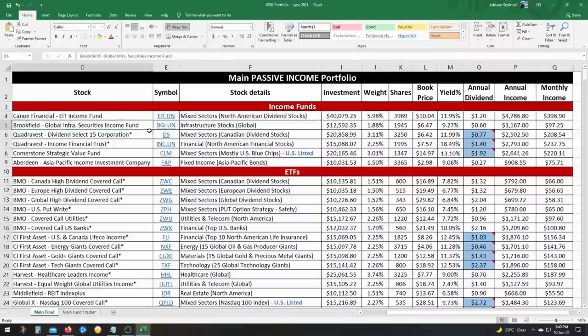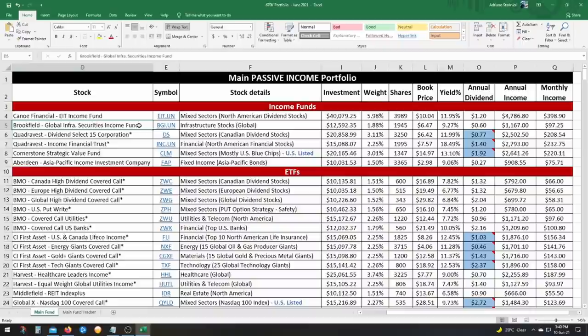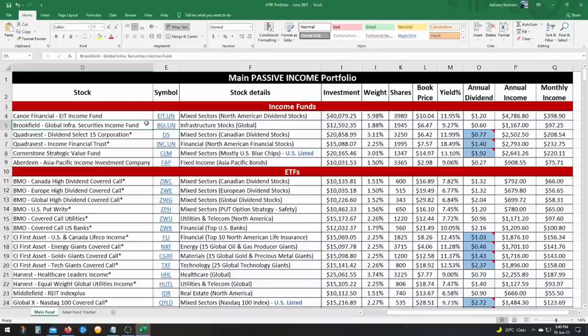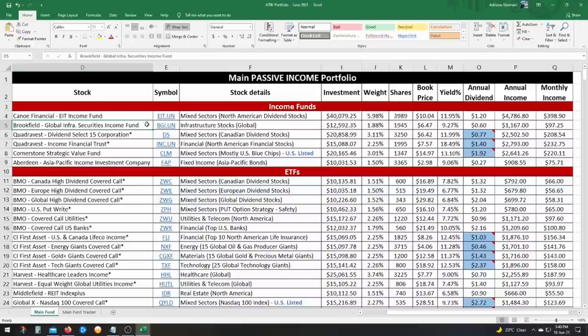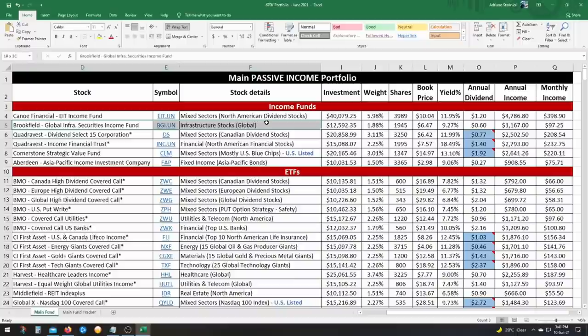Next one is the Brookfield Global Infrastructure Securities Income Fund. This one's not so bad. The only downside is it does have a quarterly distribution instead of a monthly. Obviously, I use the income. So I prefer monthly income. But either way, this is a really good fund that focuses on infrastructure stocks. So anything to do with utilities and airports and toll roads, and there's some green energy in there, communication towers, anything to do with infrastructure this has. And I really like the fund manager.